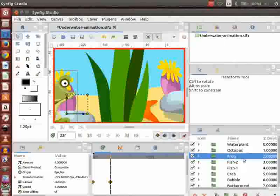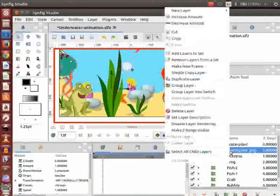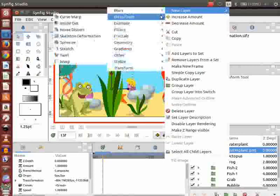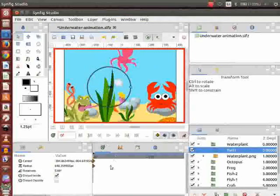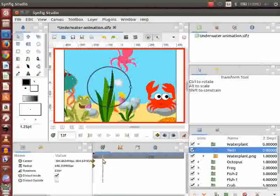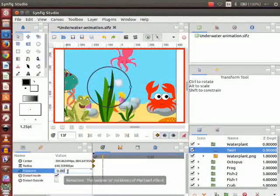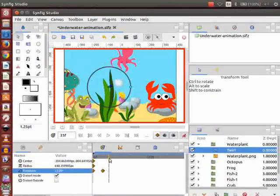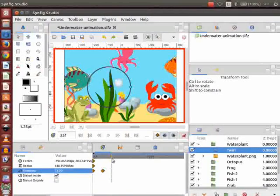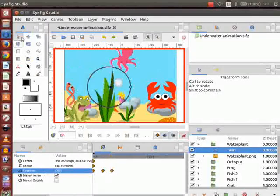Go to the layers panel and right click on the water plant PNG layer. Go to New Layer, then Distortion, and click on Twirl. Go to the time track panel and place the cursor on the 13th frame. Go to the parameters panel and change the rotation value of twirl to 23 degrees. Now go to the 25th frame and change the rotation value of twirl to minus 9 degrees. Save the file once again.